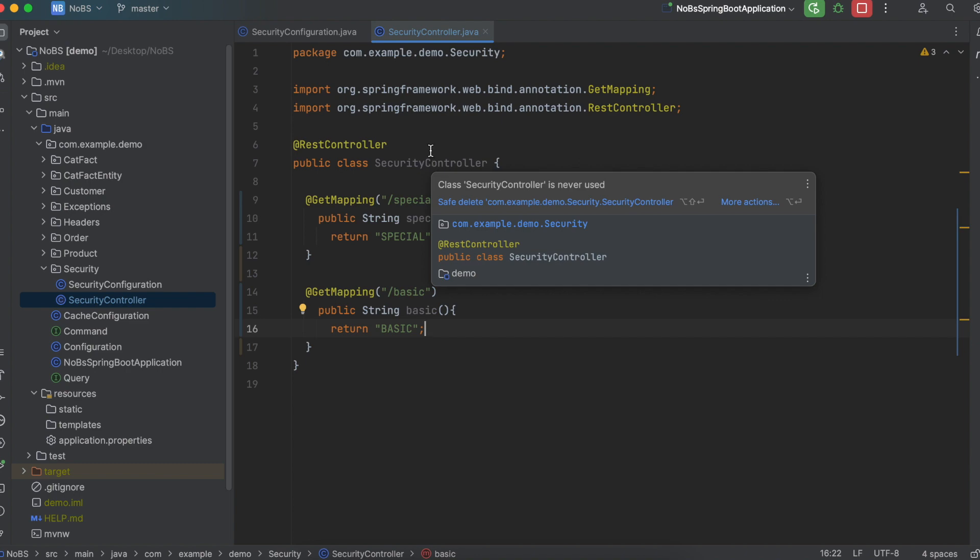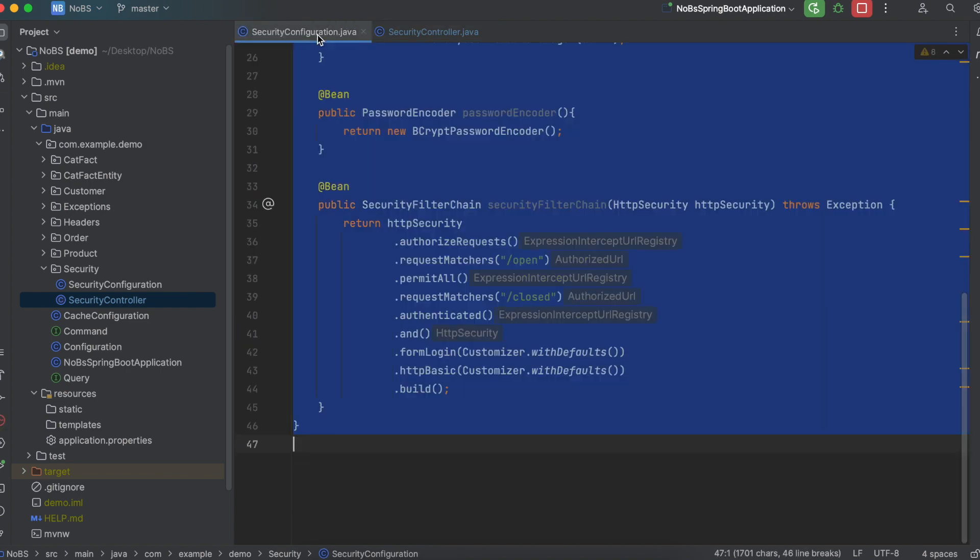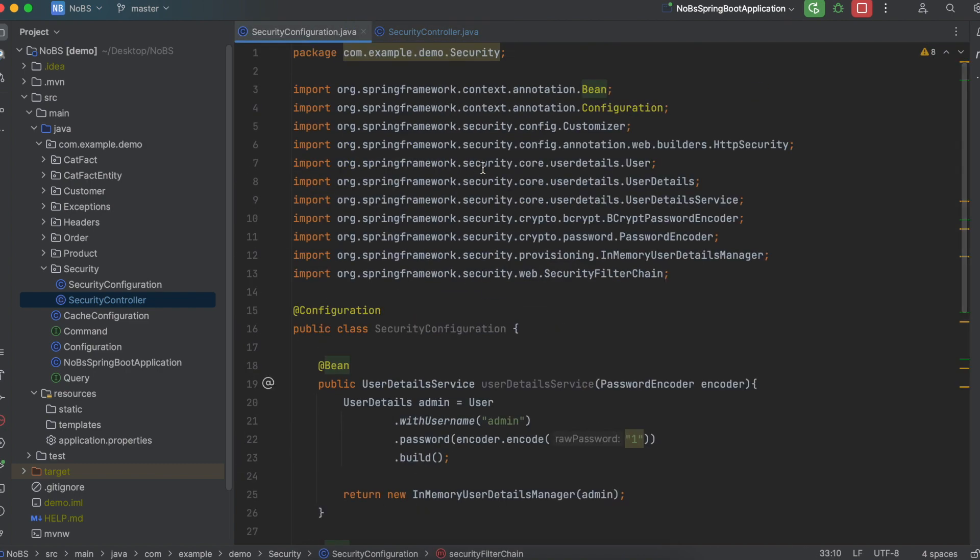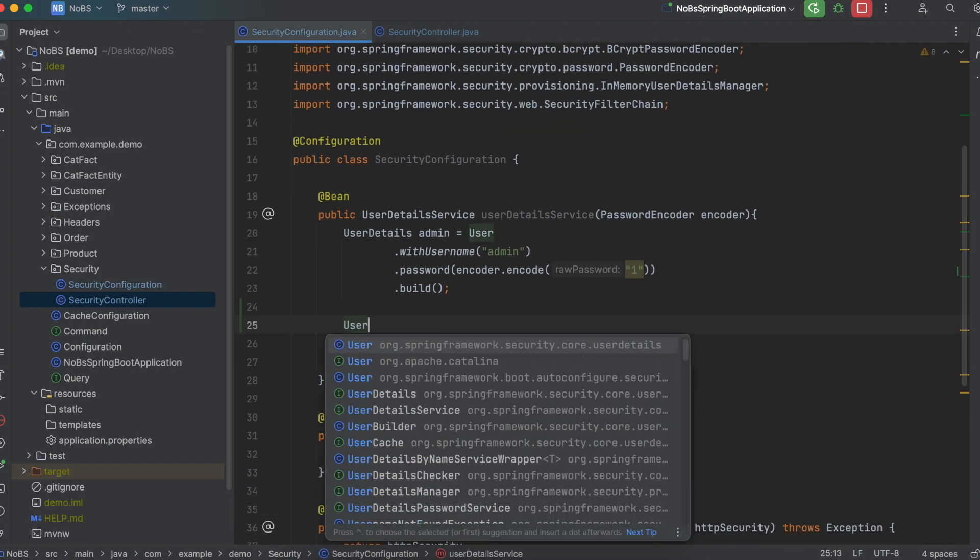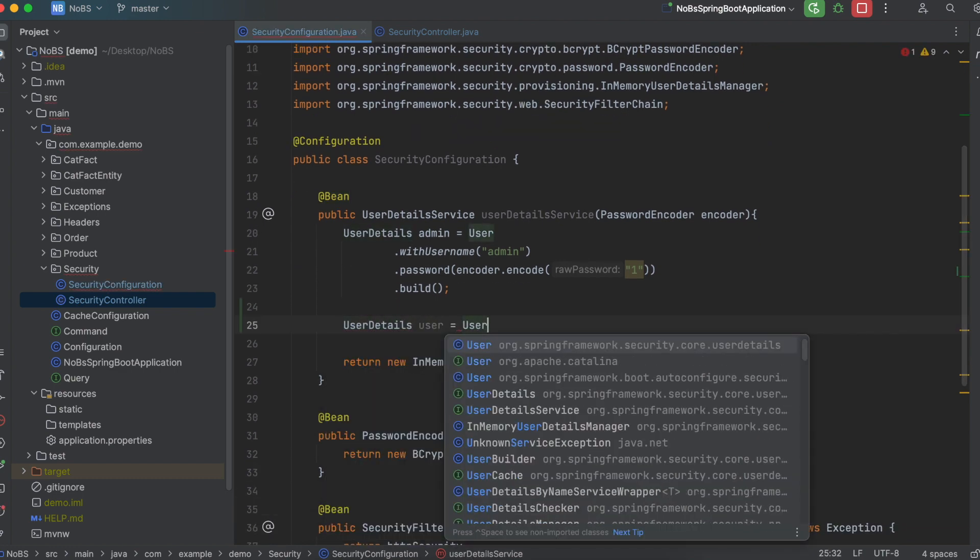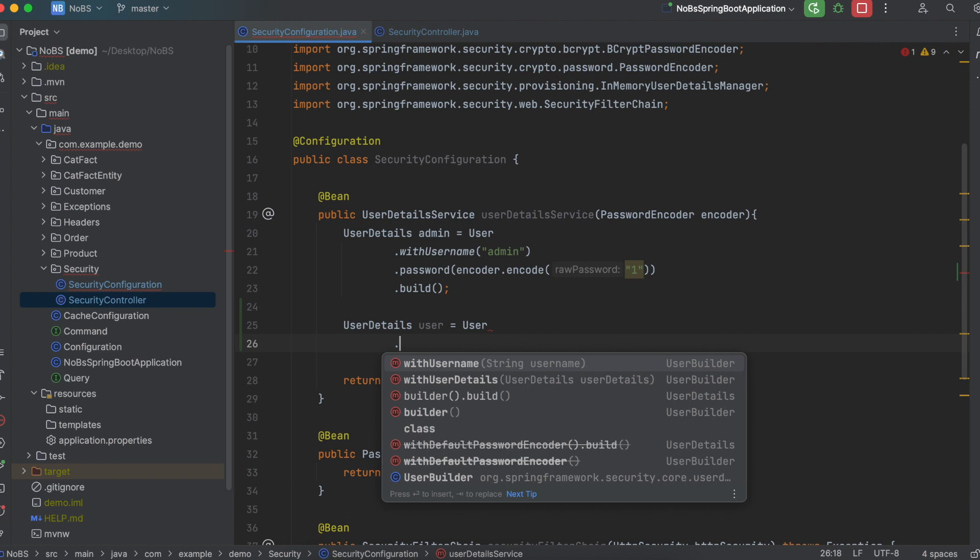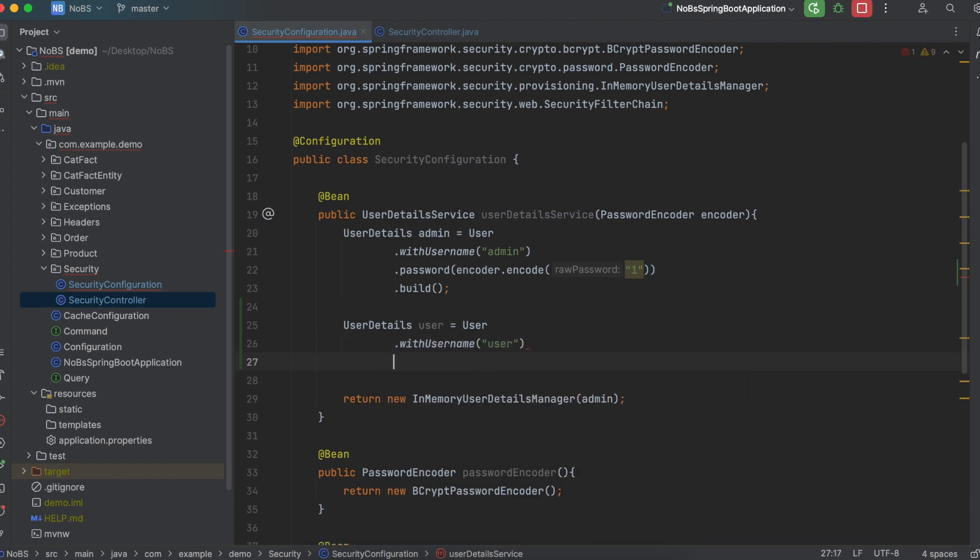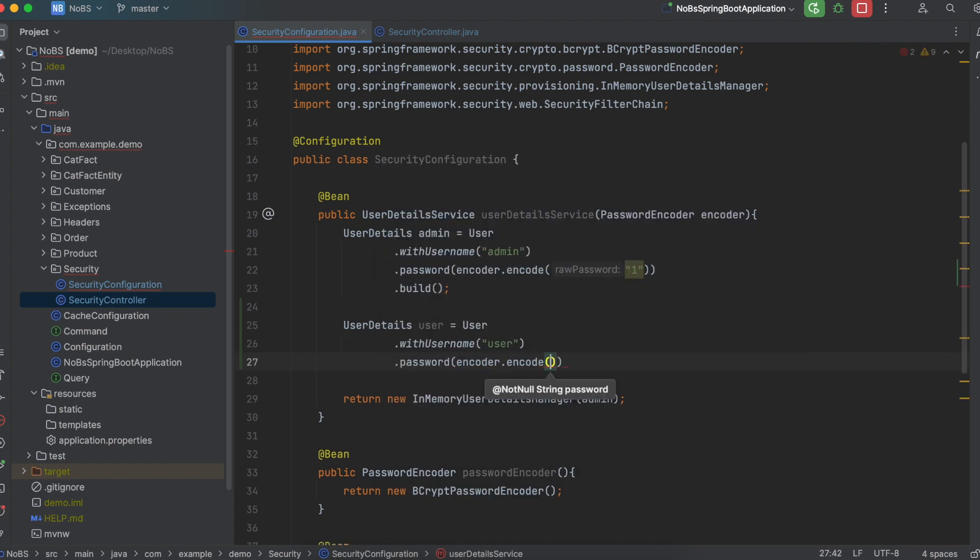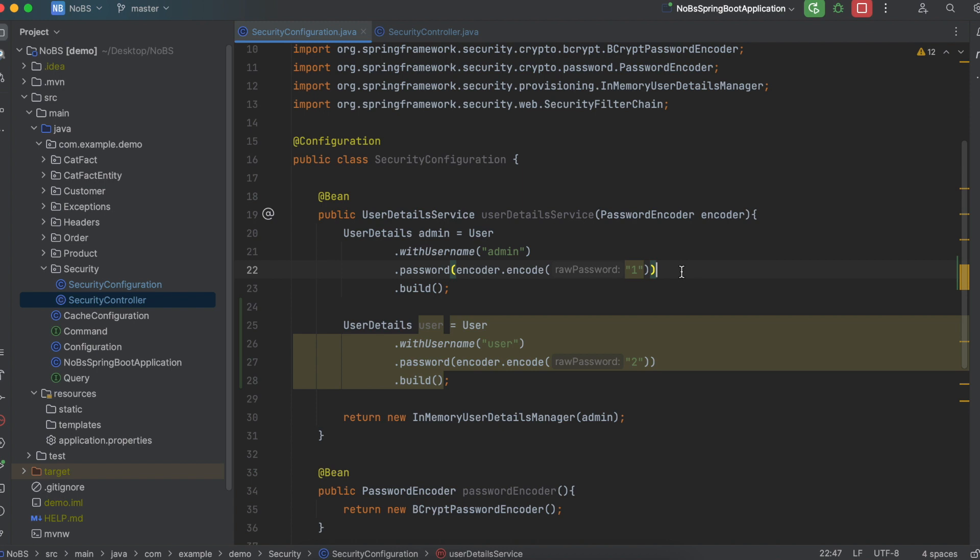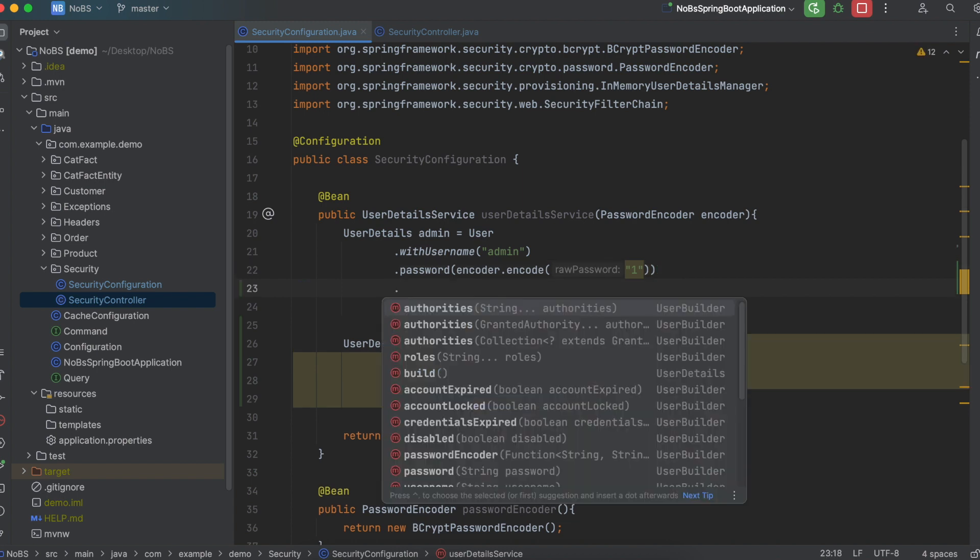Okay, going back to the security configuration and the user detail service, we need a second user. So user details, user is equal to user. With username, user, just keep it simple. Password, remember to use the password encoder. And we're going to pass in two as our password. And then build. Okay, now we need to add authorities to each user.